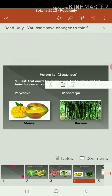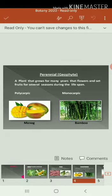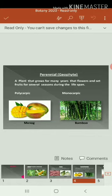The zeophytes can be classified into two major categories called polycarpic and monocarpic. Based on polycarpic and monocarpic, plants are categorized into two. Mango and bamboo are some examples of perennial. Polycarpic means the plants that can yield fruit for several years — that is called polycarpic.